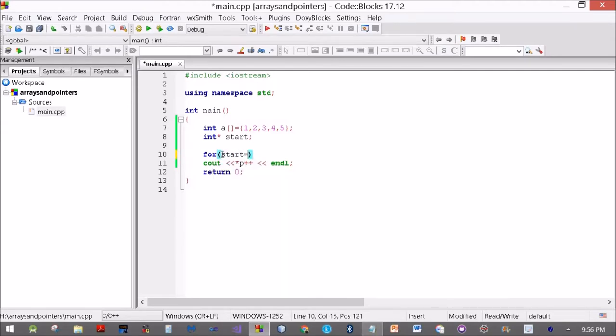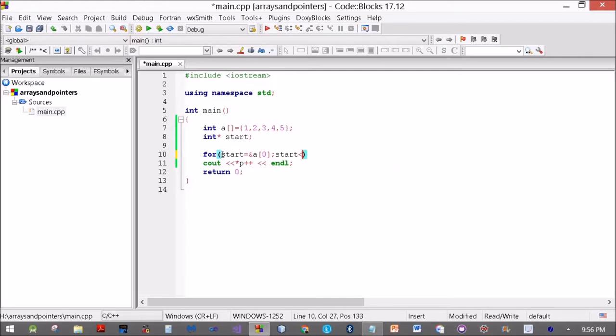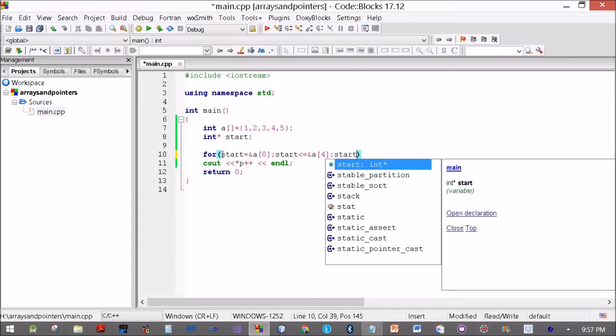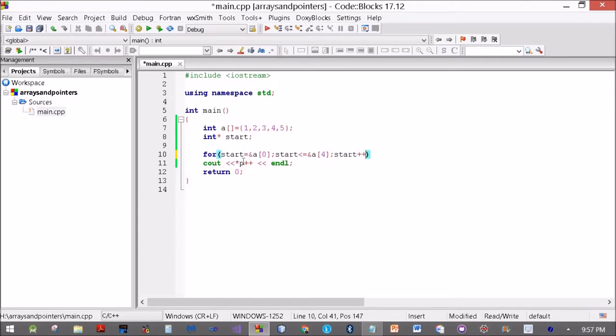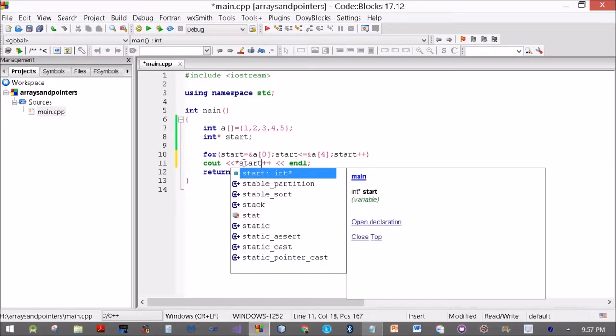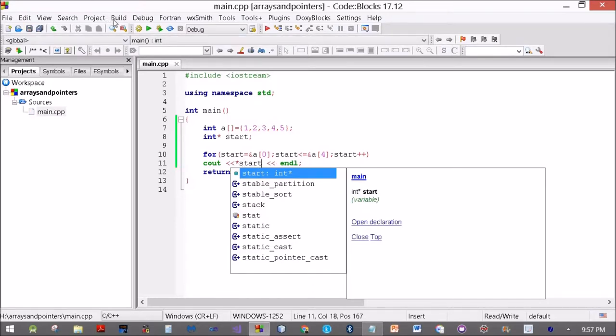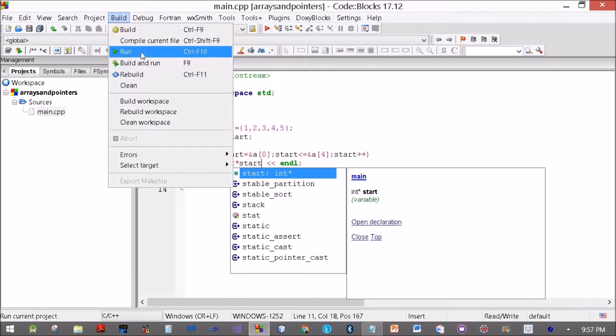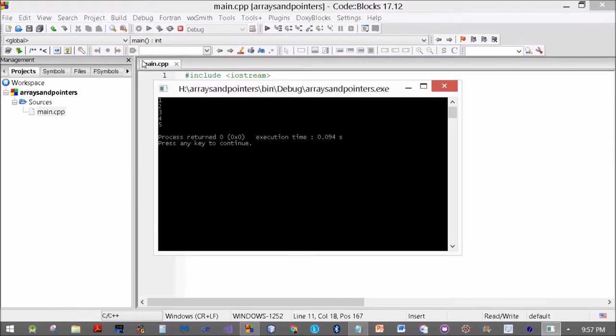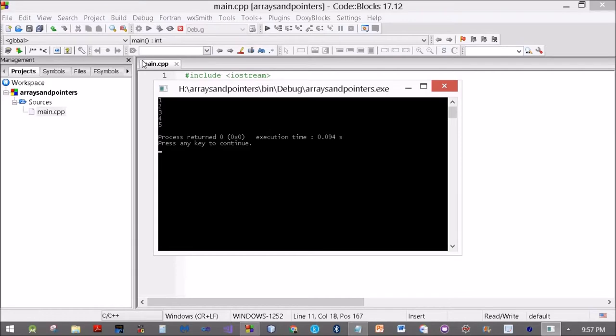Start equal to ampersand A[0]. Start less than or equal to ampersand A[4], start plus plus, cout star start. This is using a for loop on the pointers. I am still getting 1, 2, 3, 4, 5.